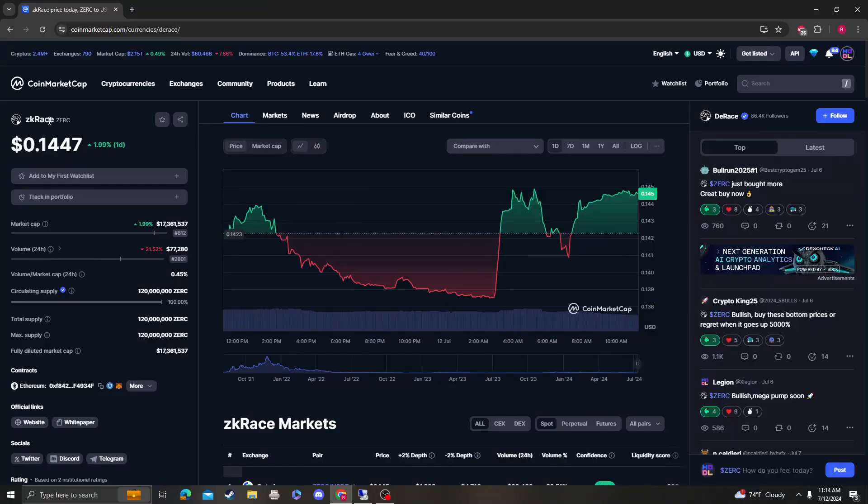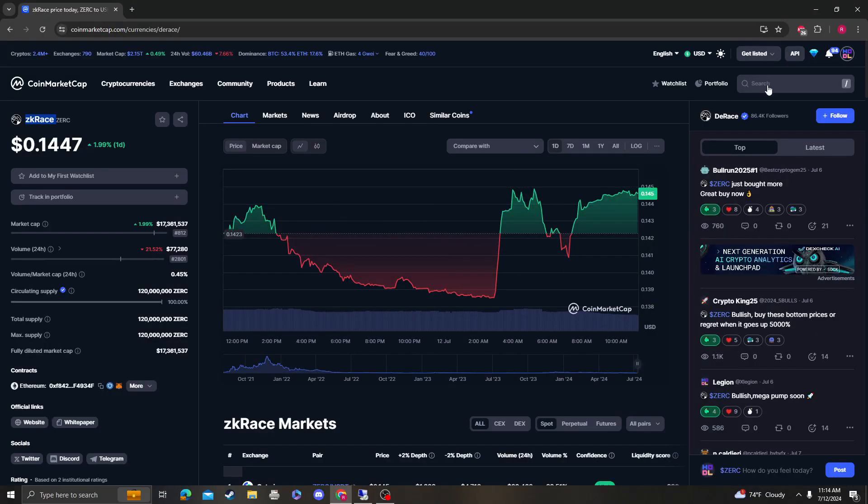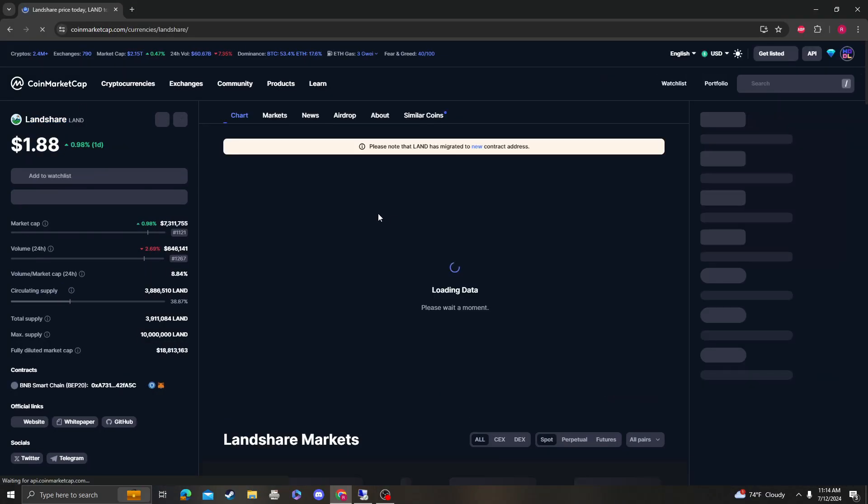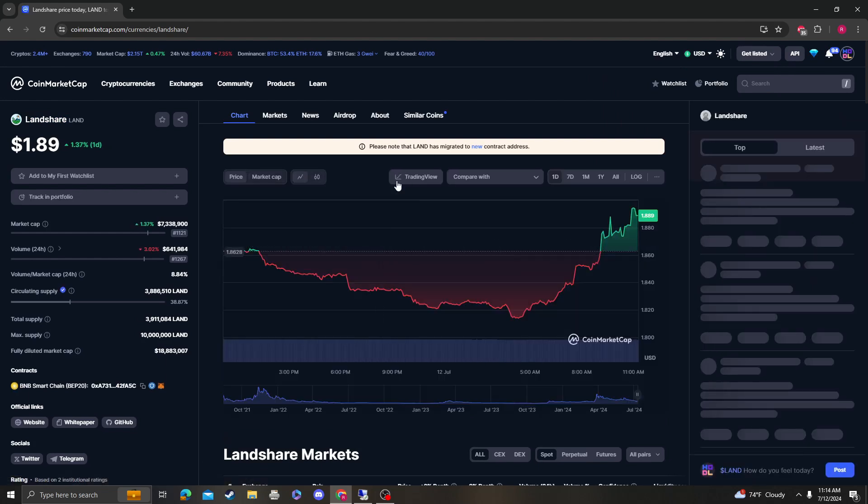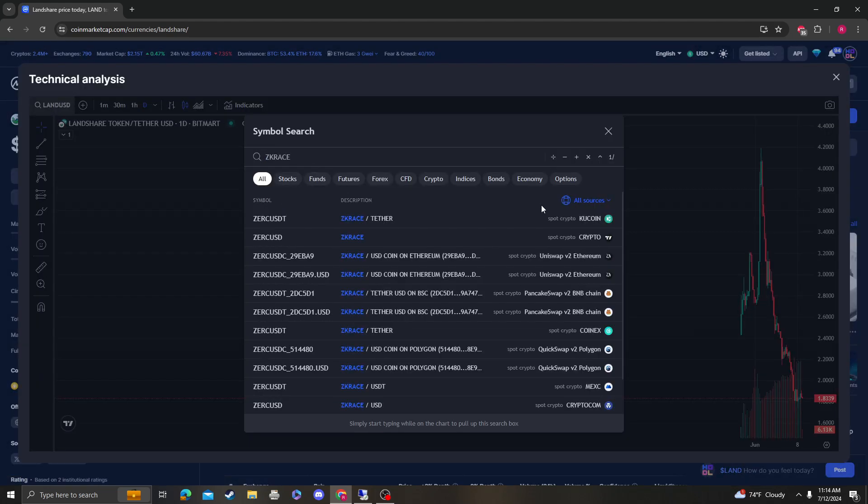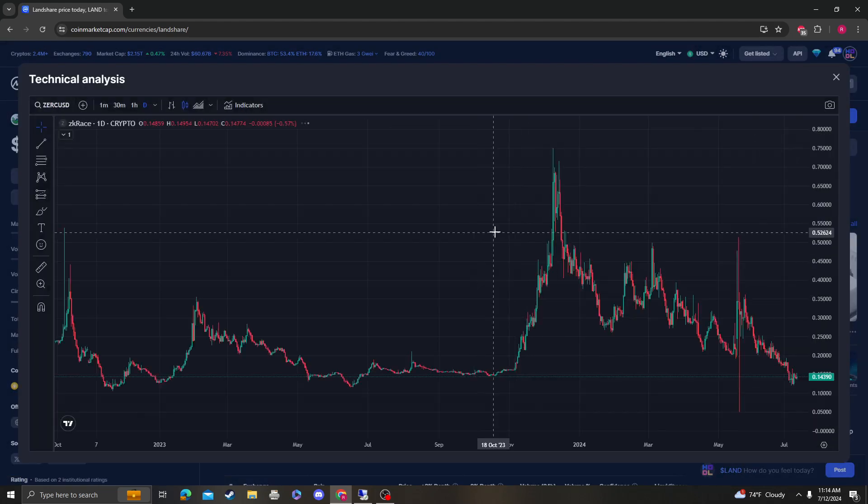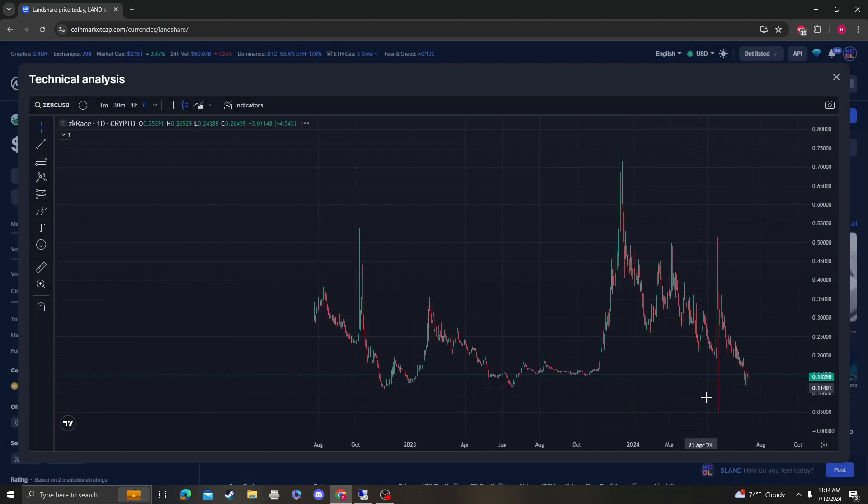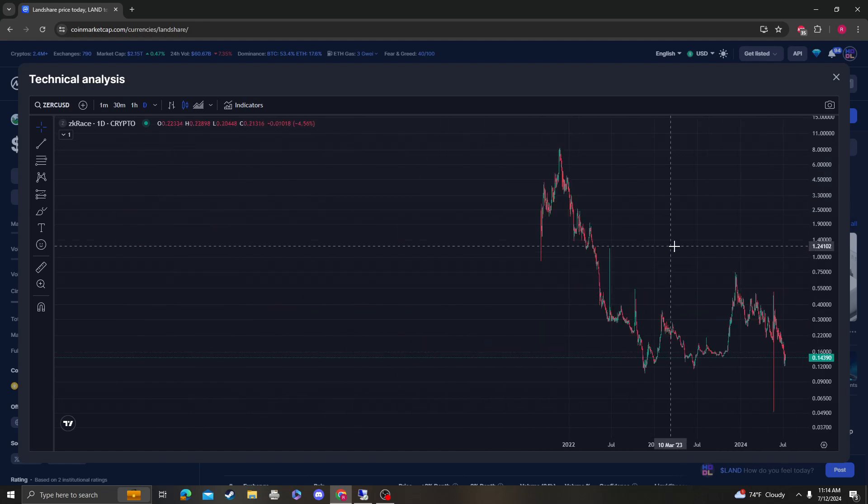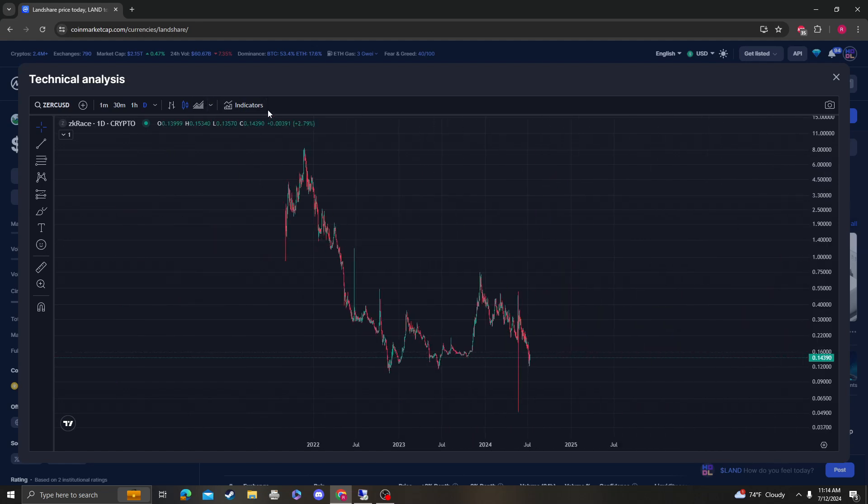Hey guys, it's Crypto Me Analysis coming at you with a new video on ZK Race. This video was requested by a subscriber, so let's get right into it.